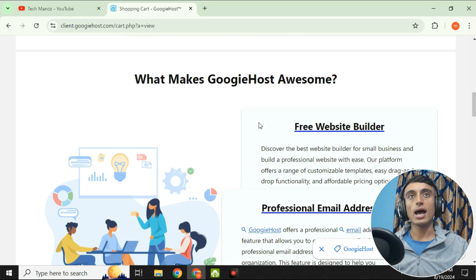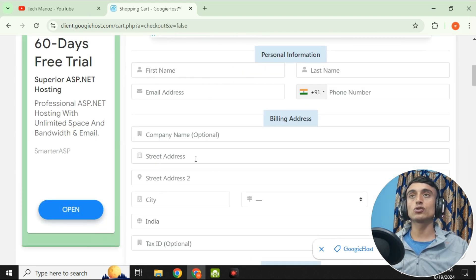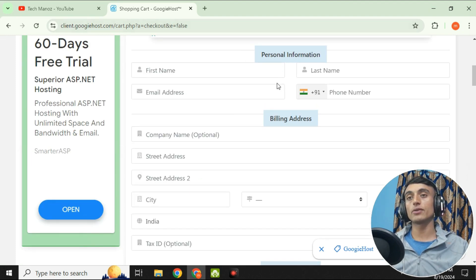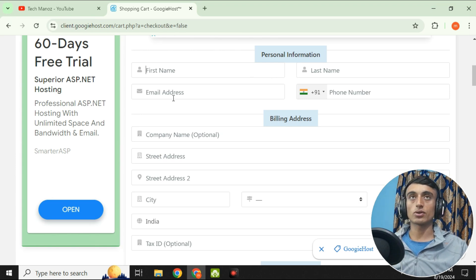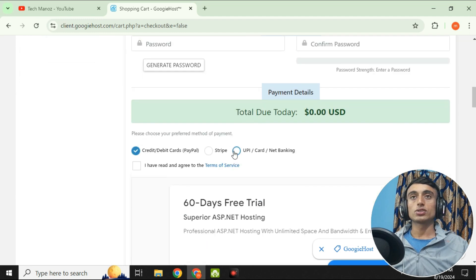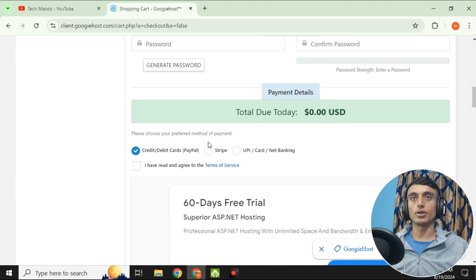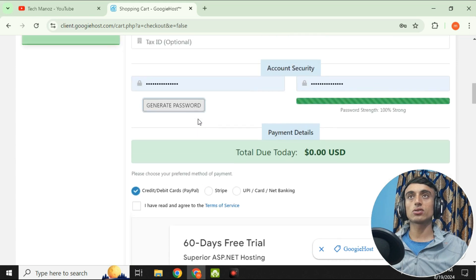Click 'Yes, I'll share my genuine details with GoogieHost' and scroll down to fill in your information. You must use genuine details — fake information will cause them to decline your hosting and domain. Make a strong password; you can use the password generator provided.